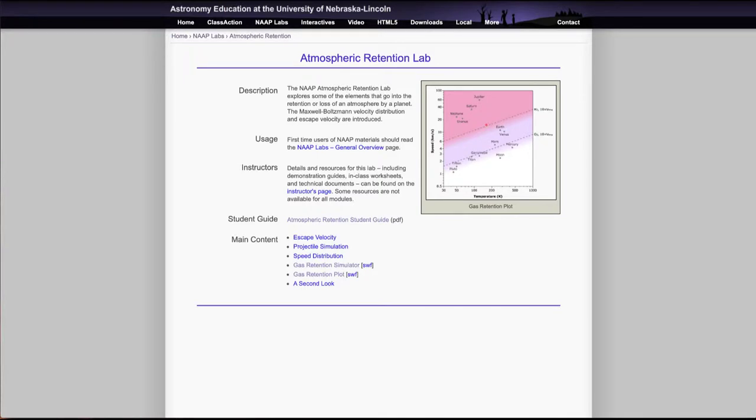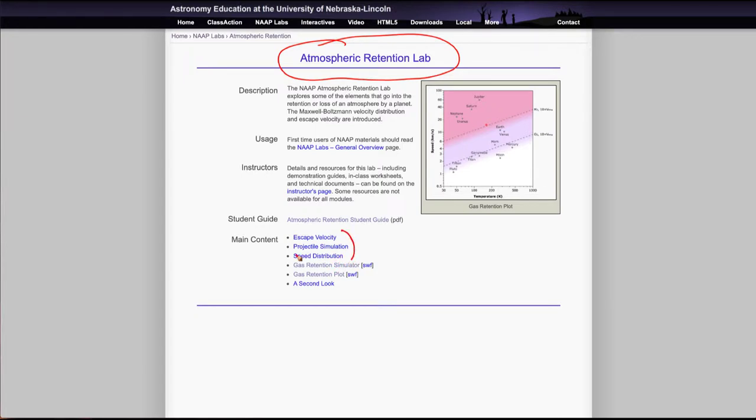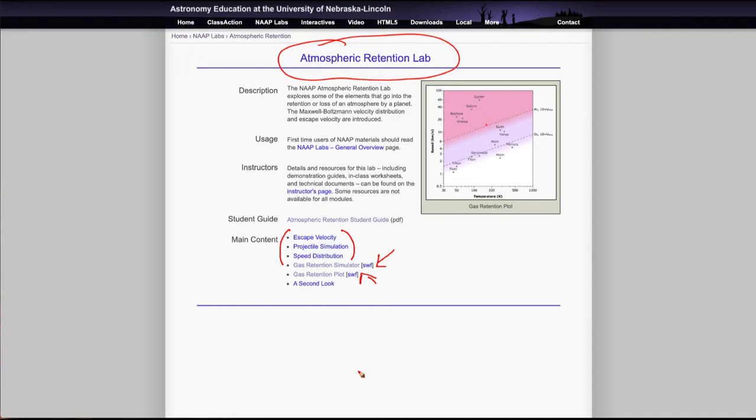Greetings and welcome to the introduction to astronomy. In this video we are going to look at the atmospheric retention lab and simulator. Now remember when you're answering the questions on the assignment, some of the things that it asks for may require looking at the background information here. There are two simulators here: the gas retention simulator and the gas retention plot. You will need those but you do need to look at these other materials to find some of your work as well.